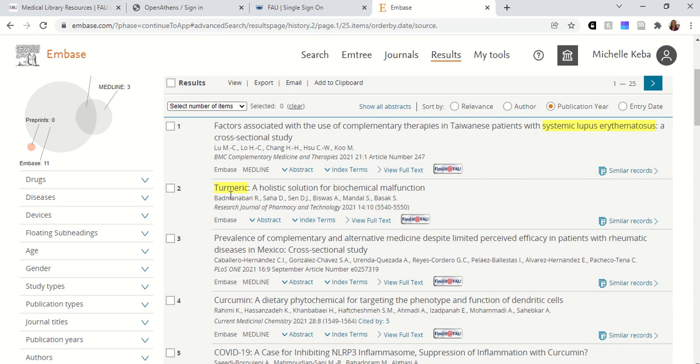If you have any questions about that, please feel free to ask us — I know that can be a little bit confusing. Medline is included in a lot of different databases, so you'll see some repeats but you'll also see some new articles.